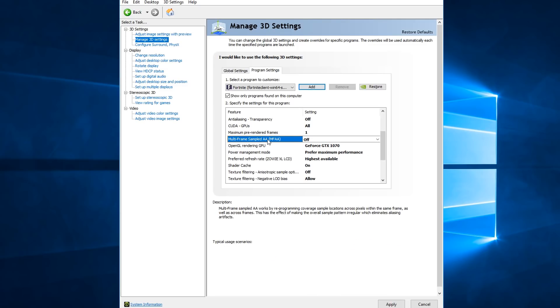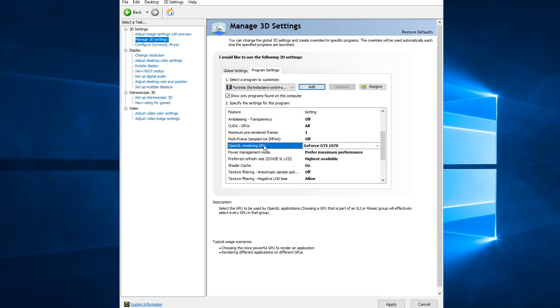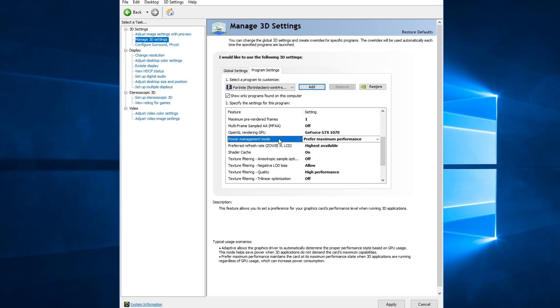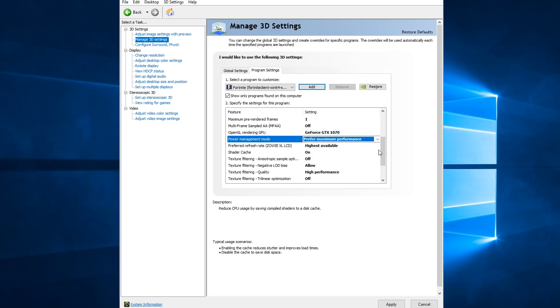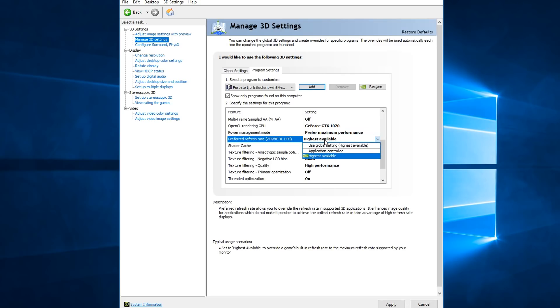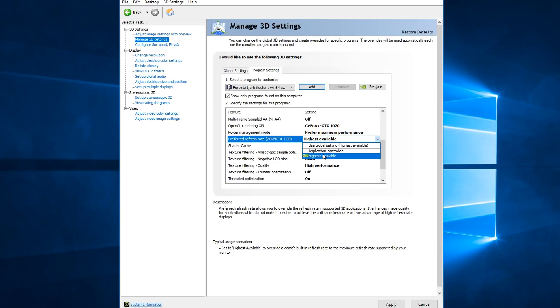Multi-frame sampled AA, turn this off. OpenGL rendering GPU, select your main GPU. Power management mode, prefer maximum performance. Refresh rate, this is only if you have like a 144Hz or anything above 60Hz, you want to choose highest available.